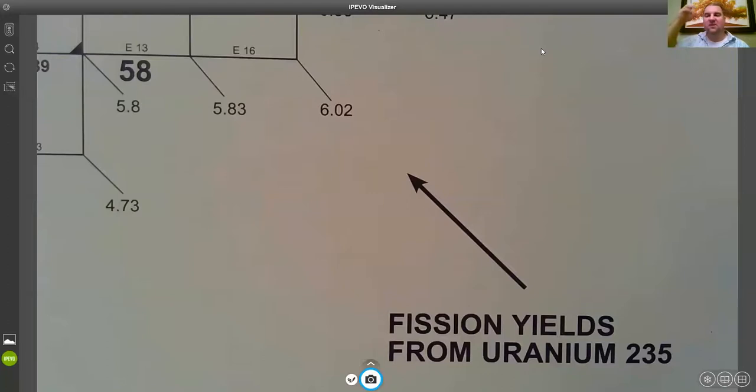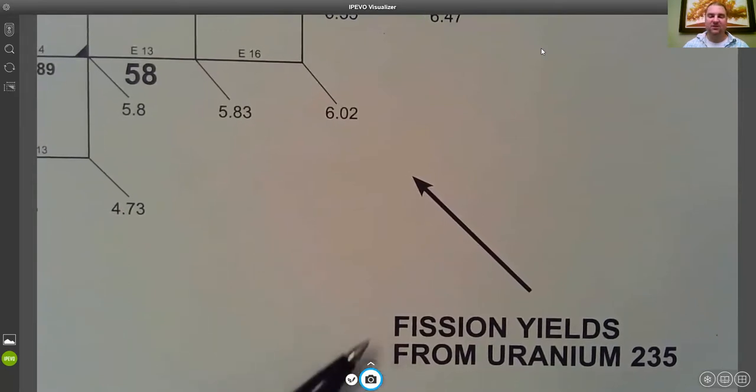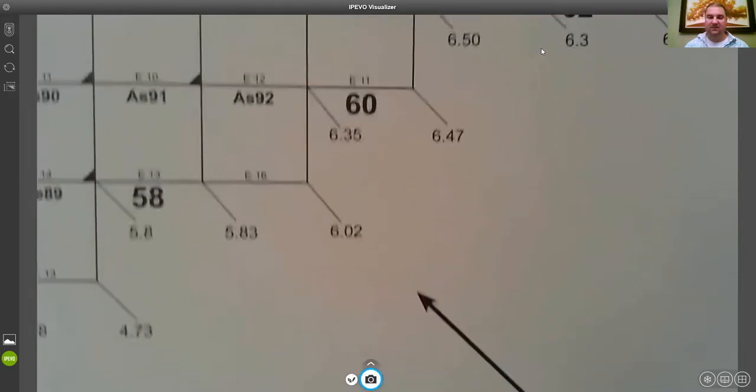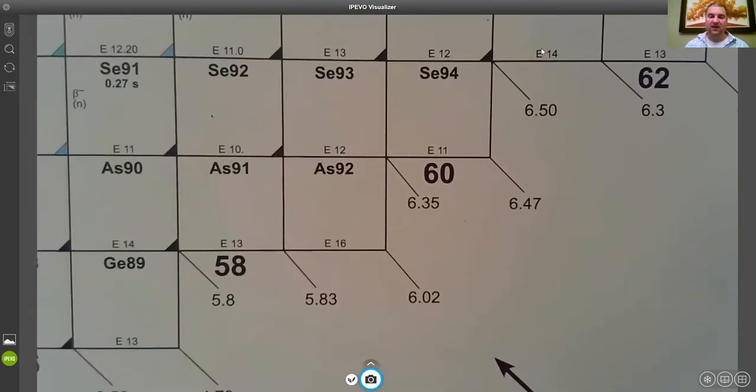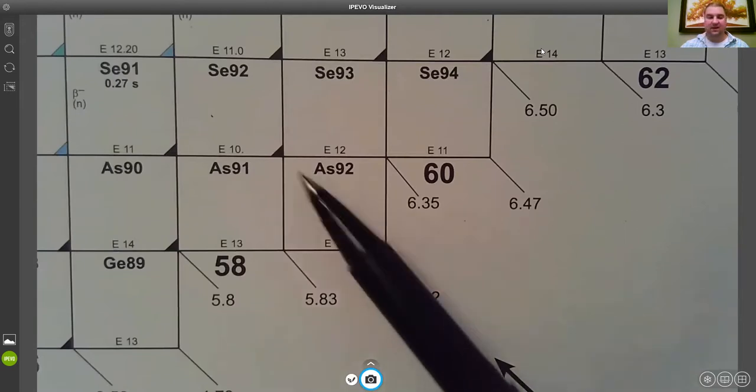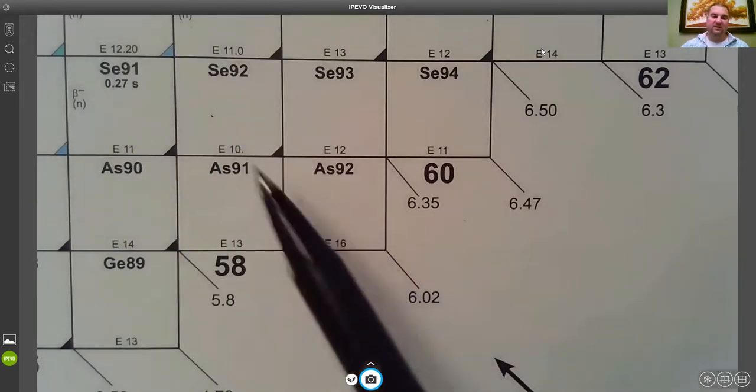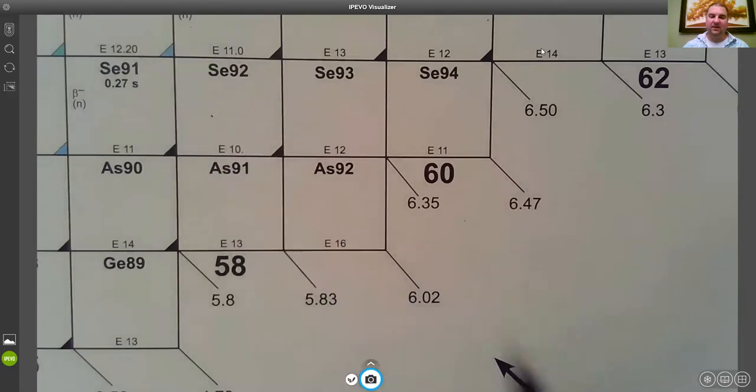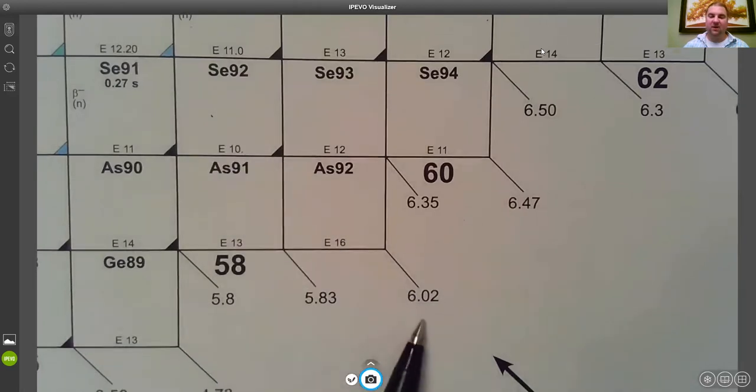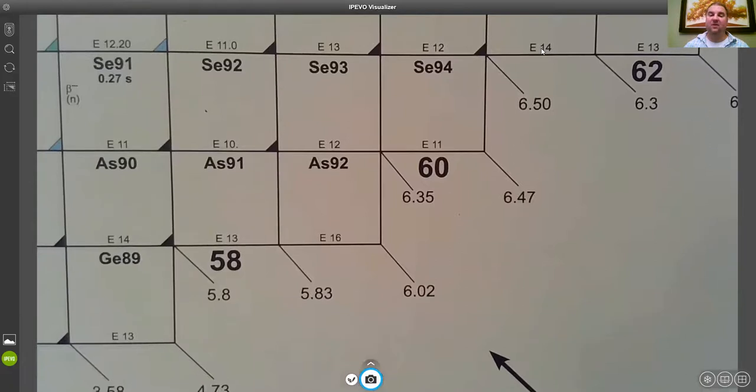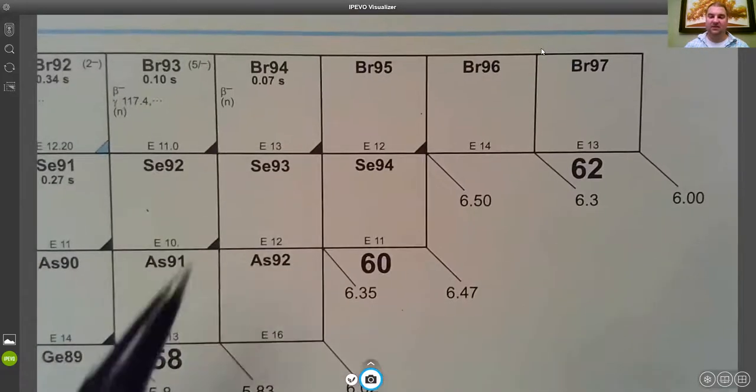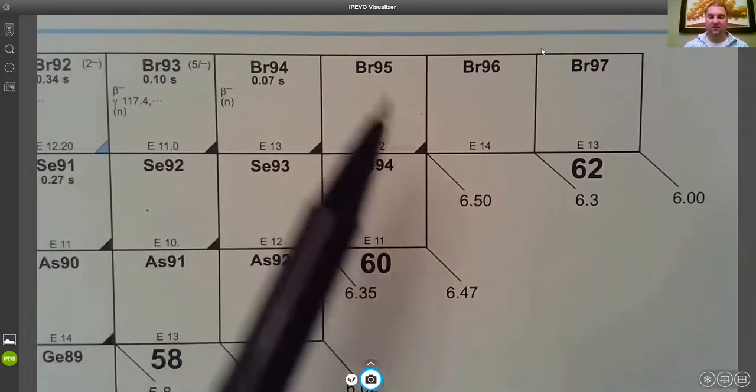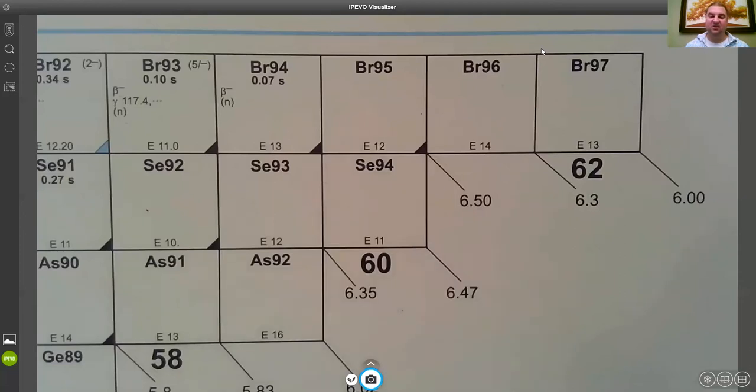Some of the other information that's interesting to get from the chart of the nuclides is that on one side of the chart you have these fission yields from uranium-235. These are the yields for these isobars. So the yield of mass 92, you would expect to get a mass 92 fragment out from fission about six percent of the time.